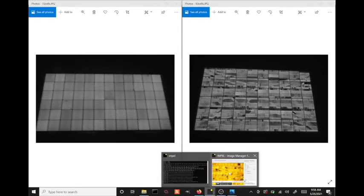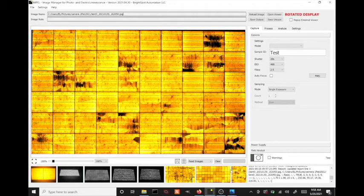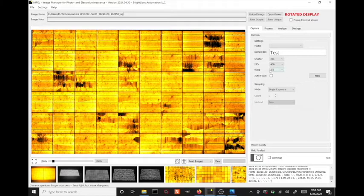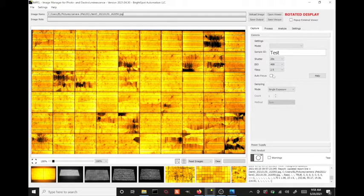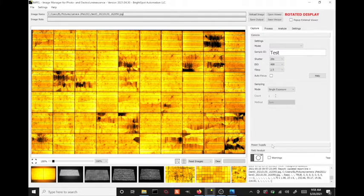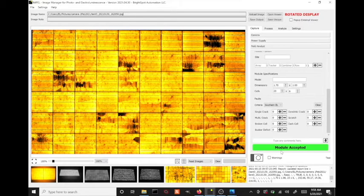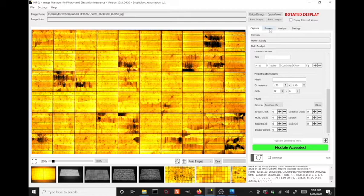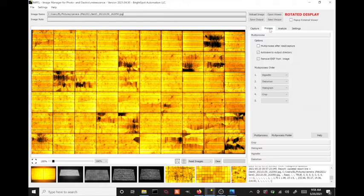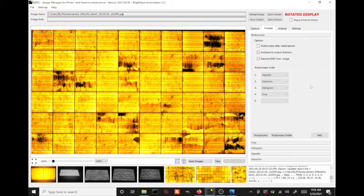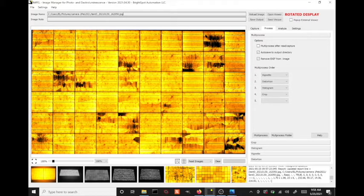Let's go into impel software. We start here on the capture tab where we could if we wanted to control the camera directly rather than manually like we did. Likewise with the power supply. And there's a failed analyst section where you can quantify the defects that you see in each image. But what I want to concentrate here is on the process tab.